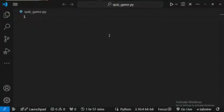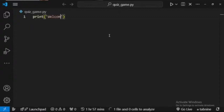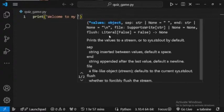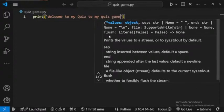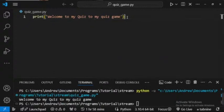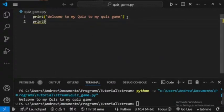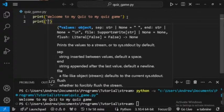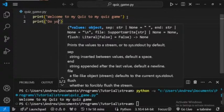Hello everyone, we are going to be creating a quiz game with Python today. It's just going to be a quick project. Welcome back to my YouTube channel Kodutrex. First, let's print out 'Welcome to my quiz game.' We can run this now and we get 'Welcome to my quiz game.' Then next we want to print out 'Do you want to play?' — asking the player if they want to play.